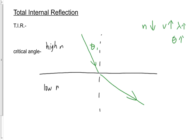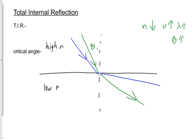If we increase theta-1 even more, theta-2 gets bigger still. If we increase theta-1 even more, I'm using red for a reason here, if theta-1 is even bigger, then maybe theta-2 actually becomes 90 degrees.